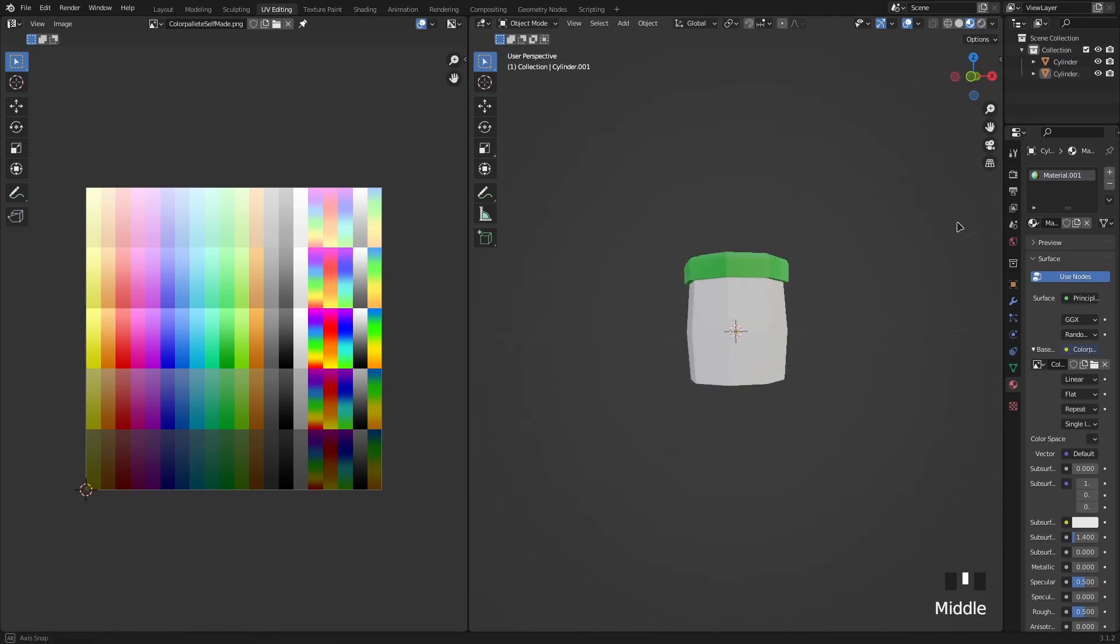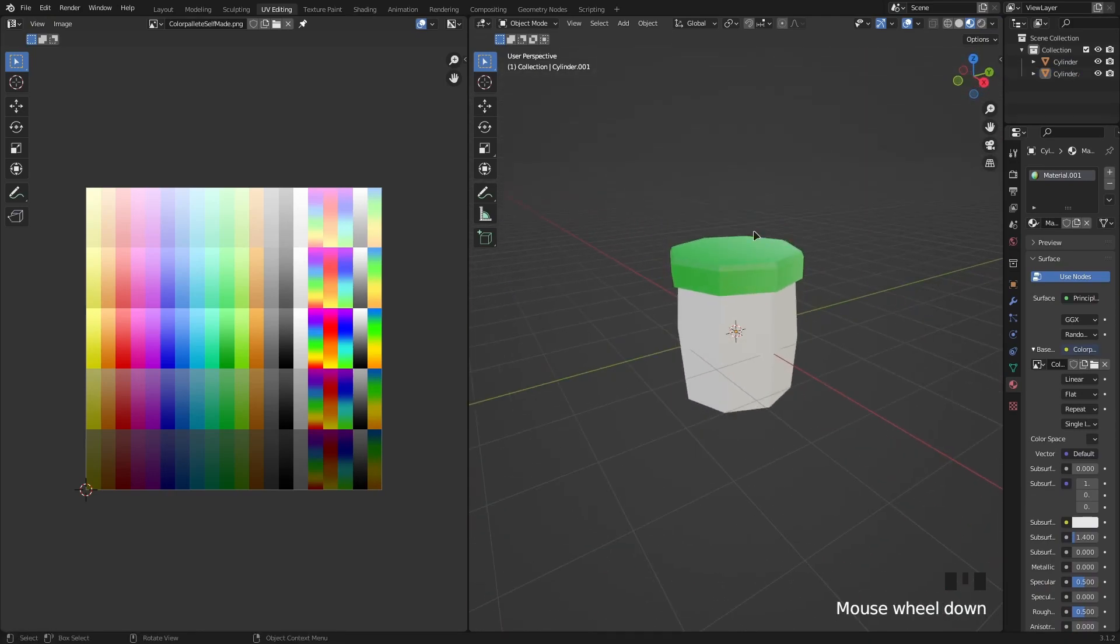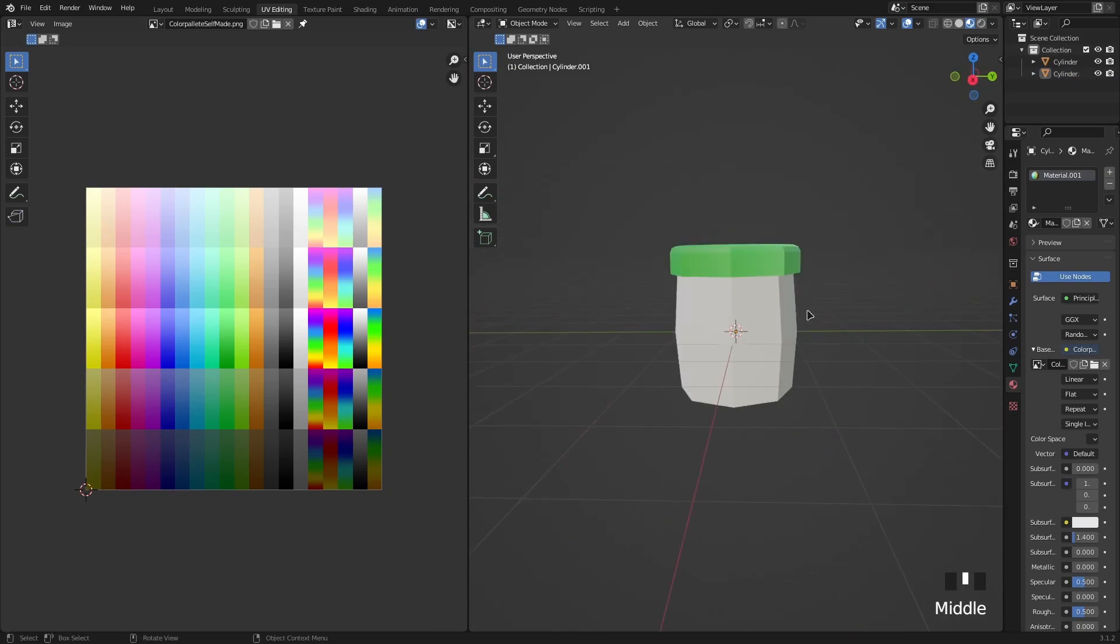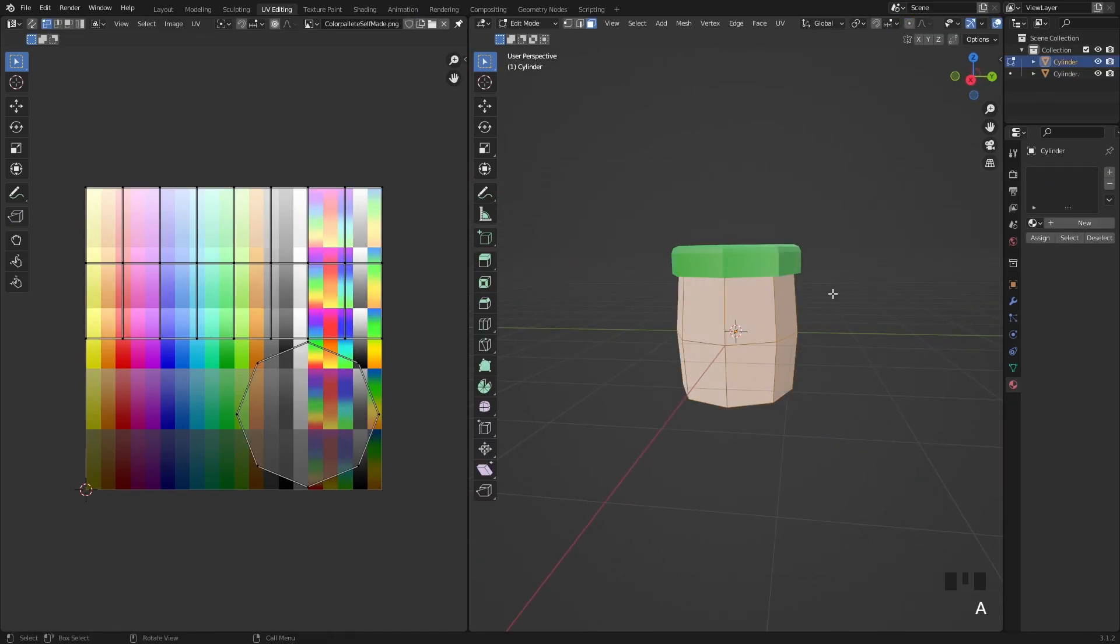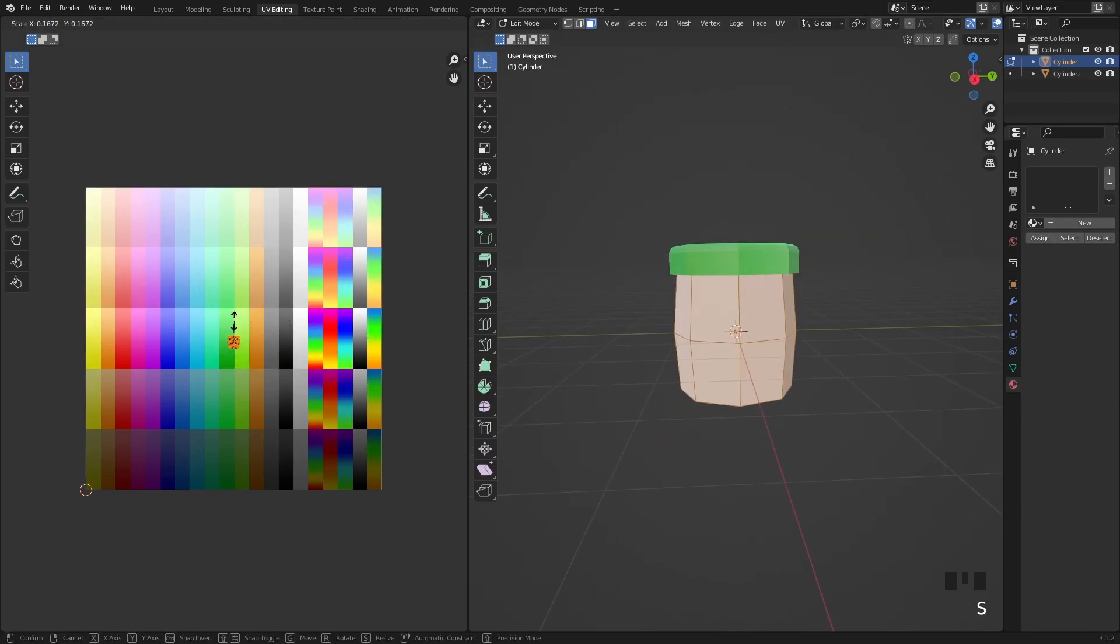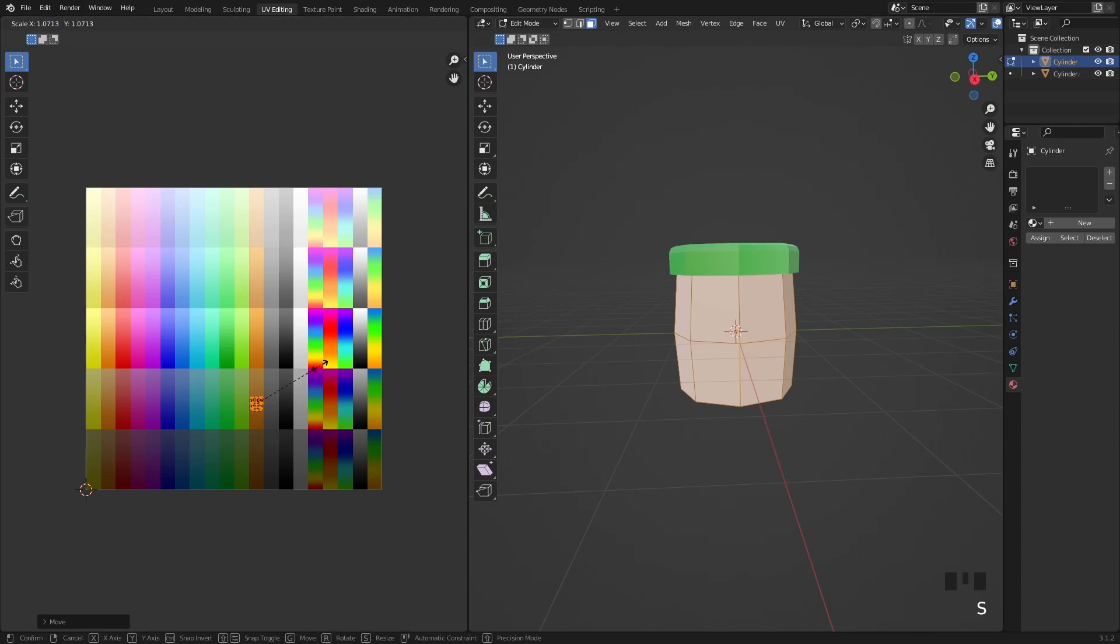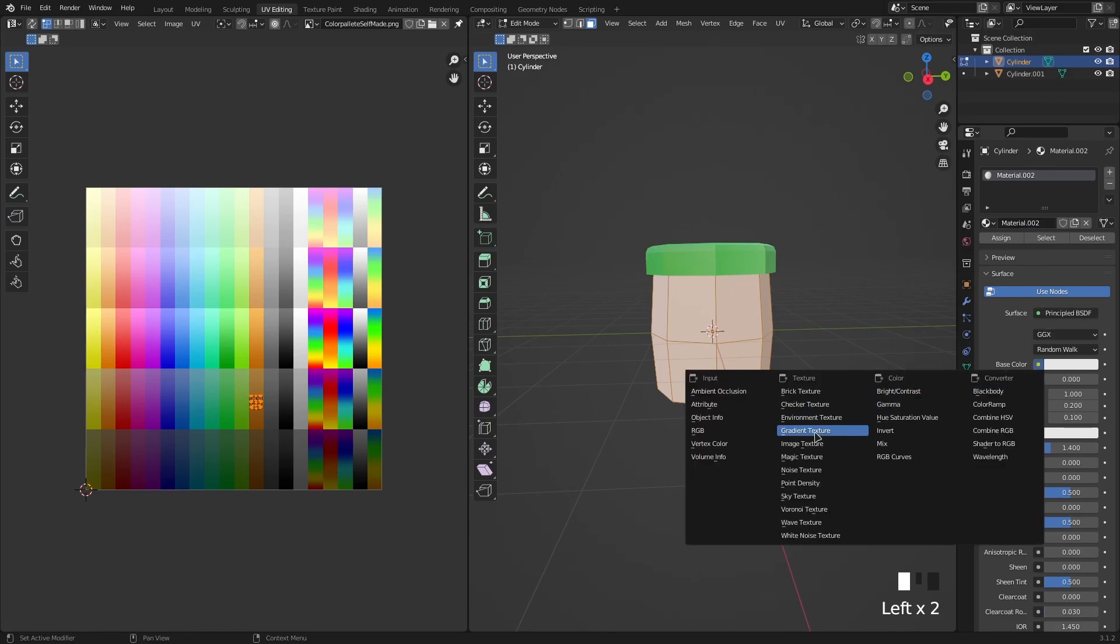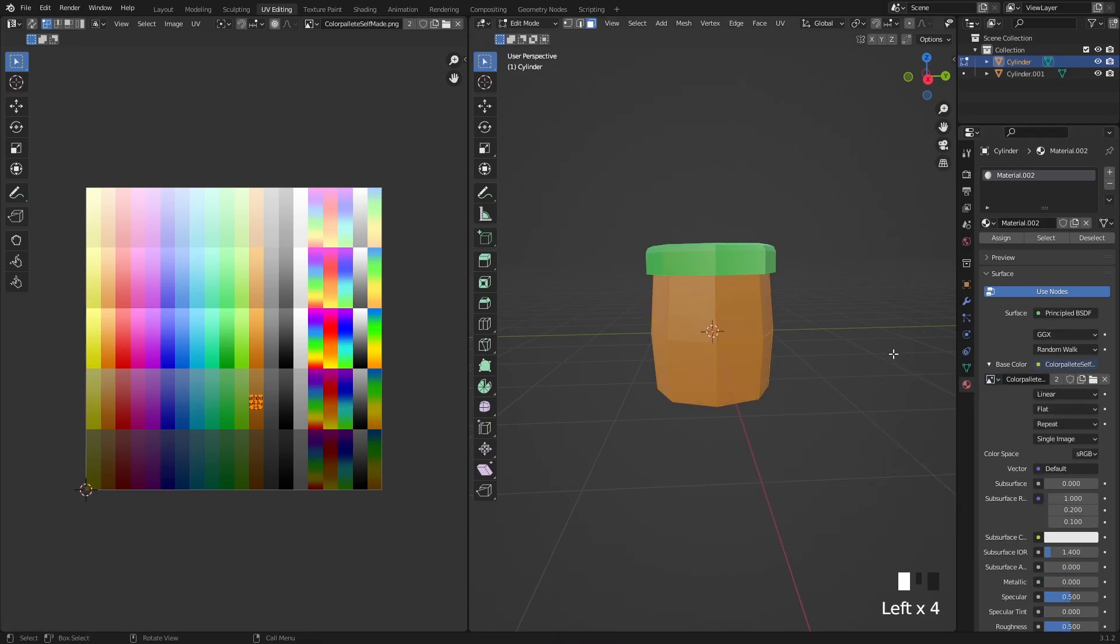Now we could make this a bit darker but I'm just going to move on to the next part. For the next part it's the same exact process. You project from view, S to scale. Now we want this brown so we're going to go for the lighter brown here. Scale up a bit more. Okay. Now once again, new, base color, image texture, color palette.